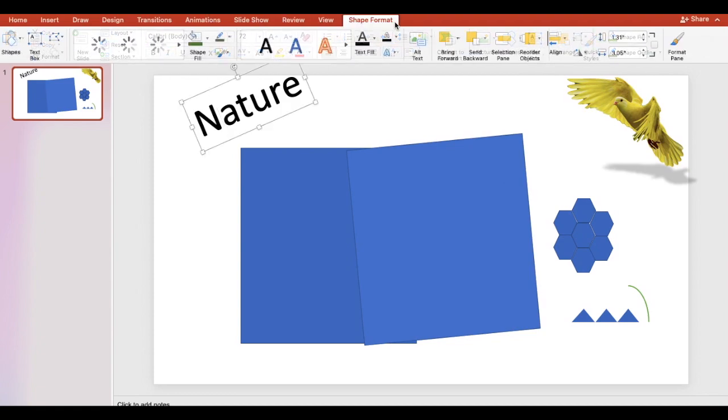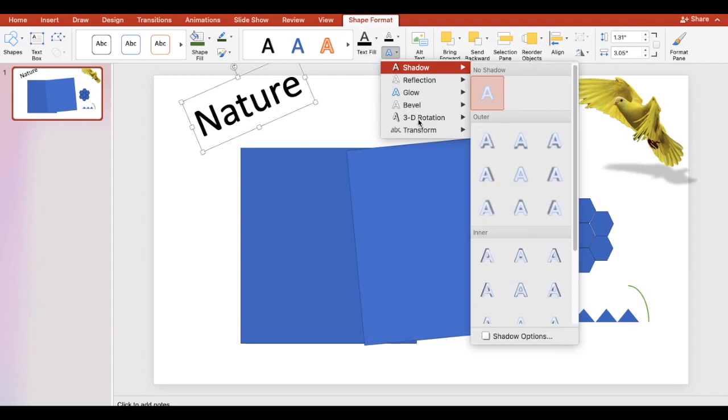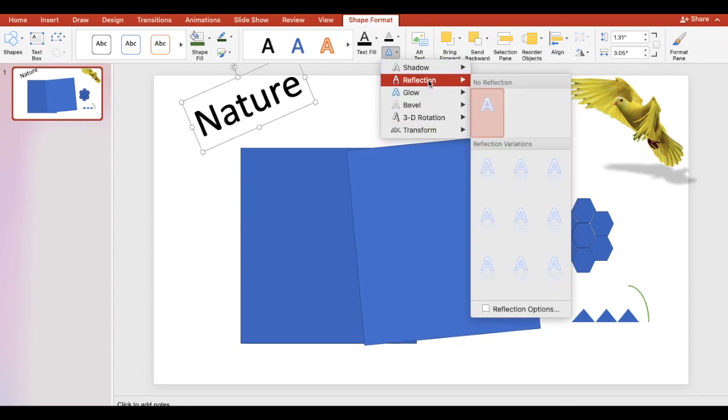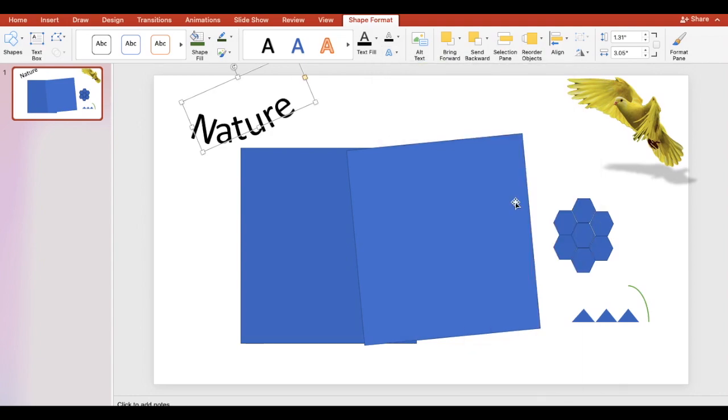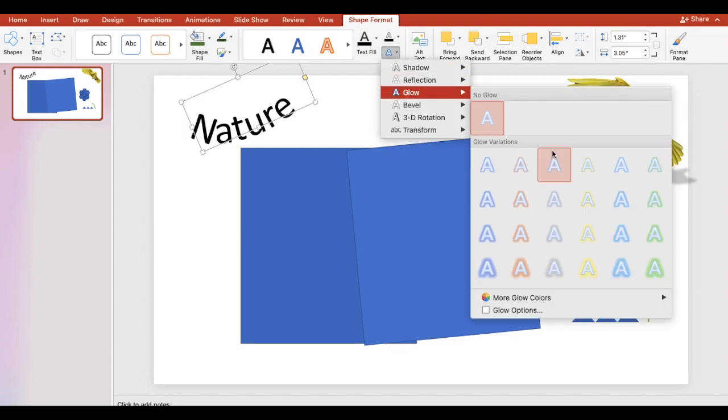Now let's select the text box. Click the text effects button. You will see some of the same options as for the picture. Let's apply some of the effects.